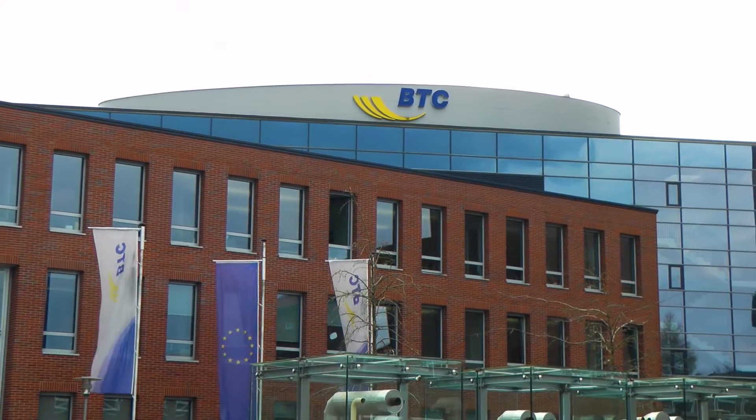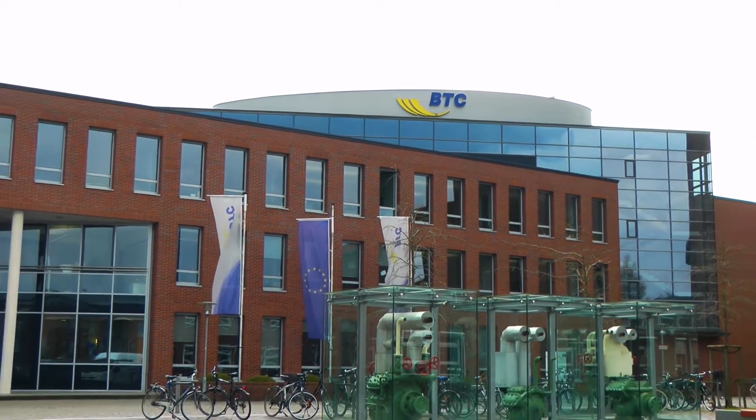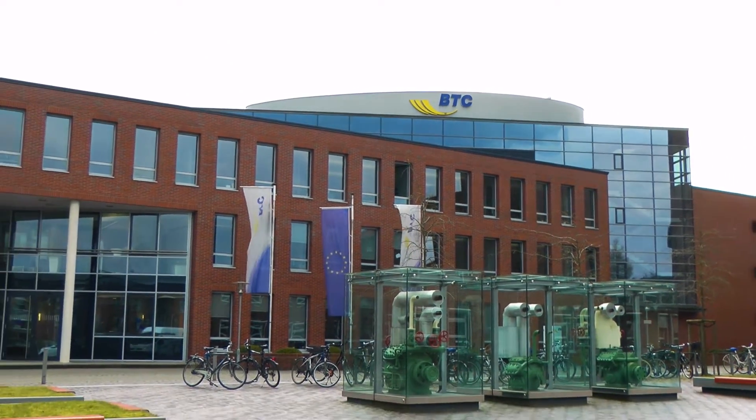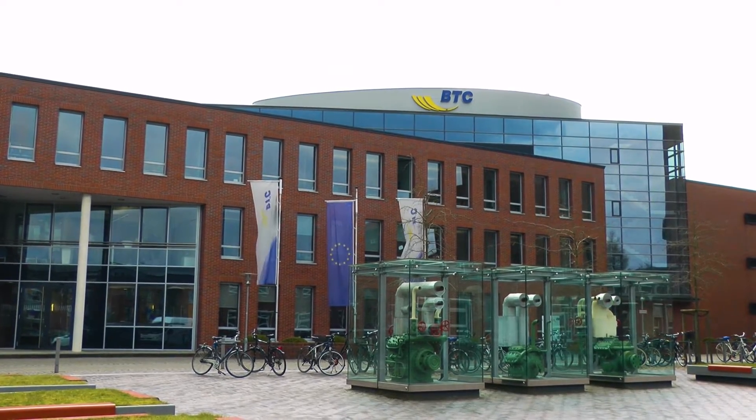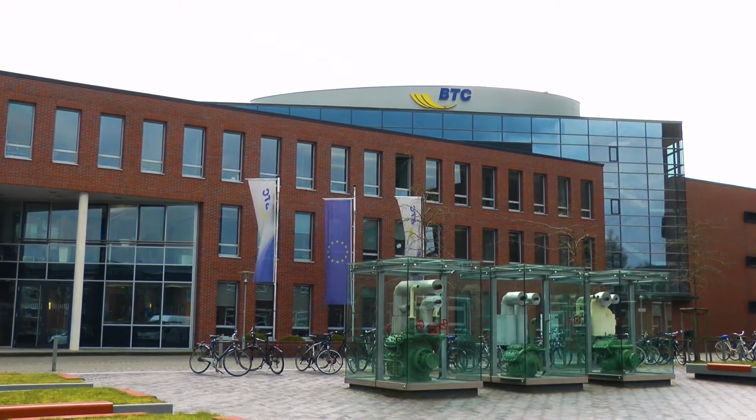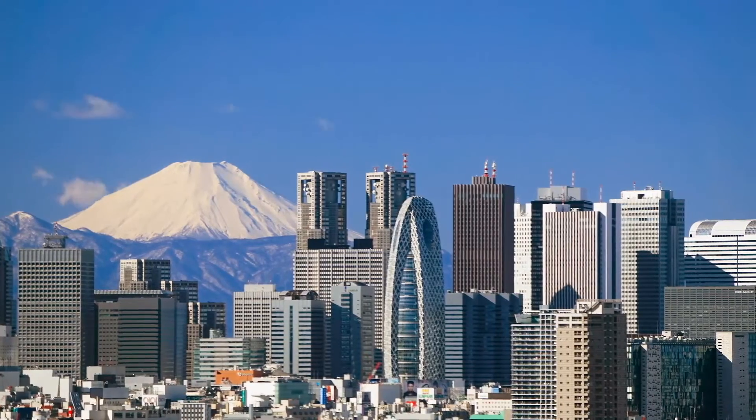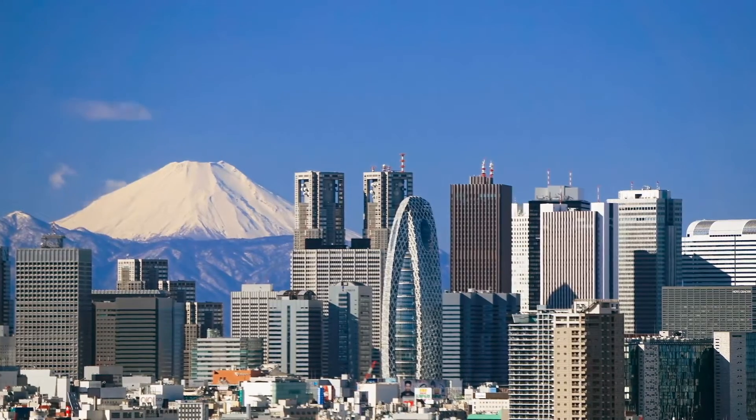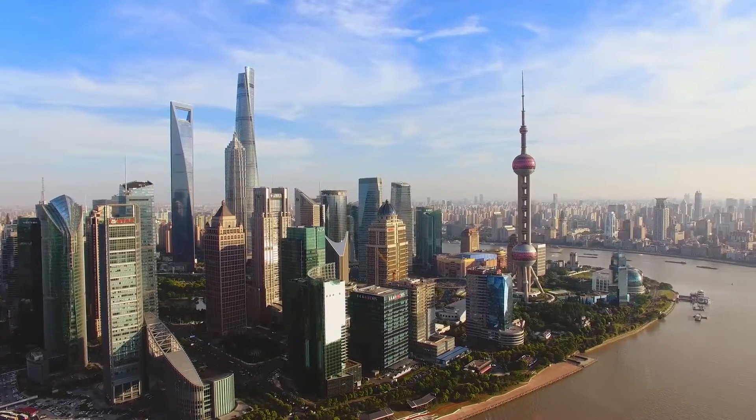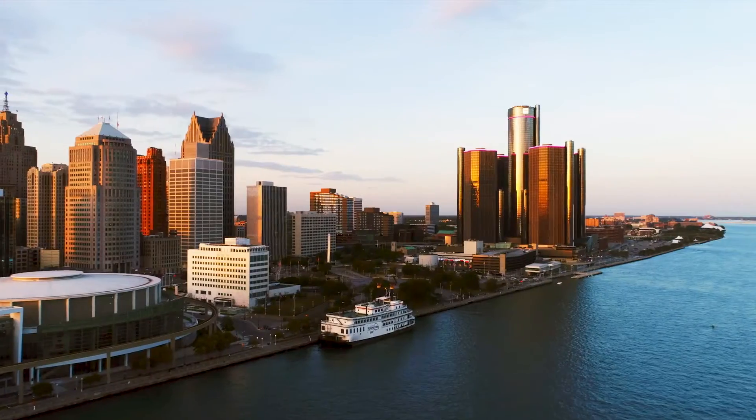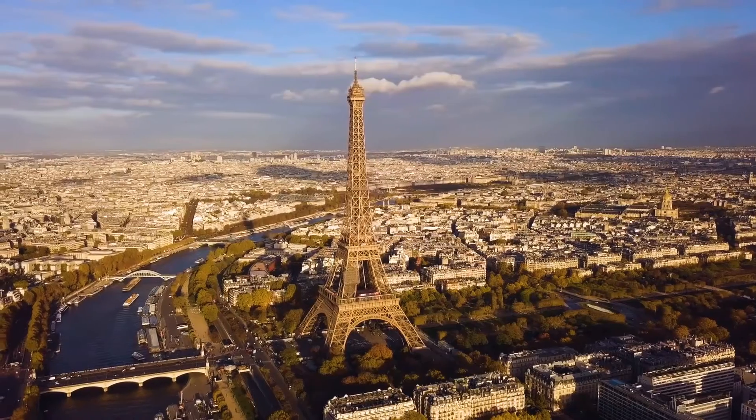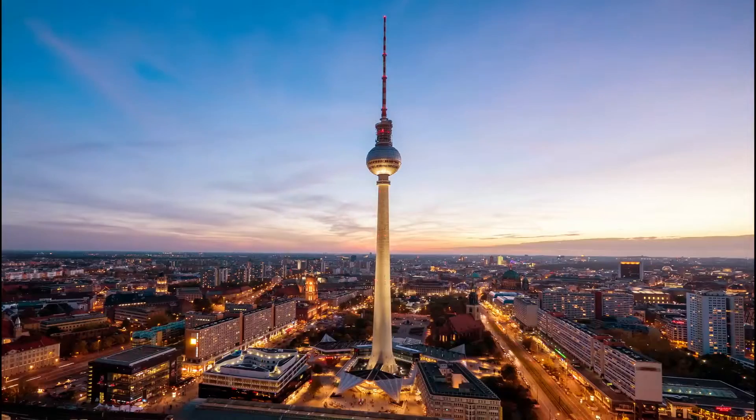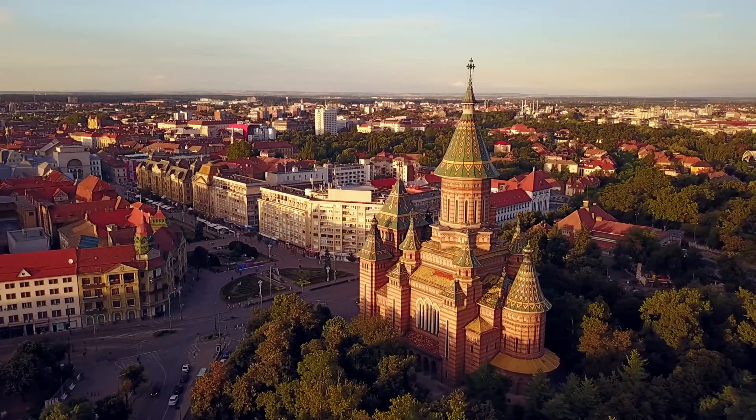Together with our headquarters in Oldenburg, Germany, we have established a global presence that includes Tokyo, Shanghai, Detroit, Paris, Berlin and Timisoara.